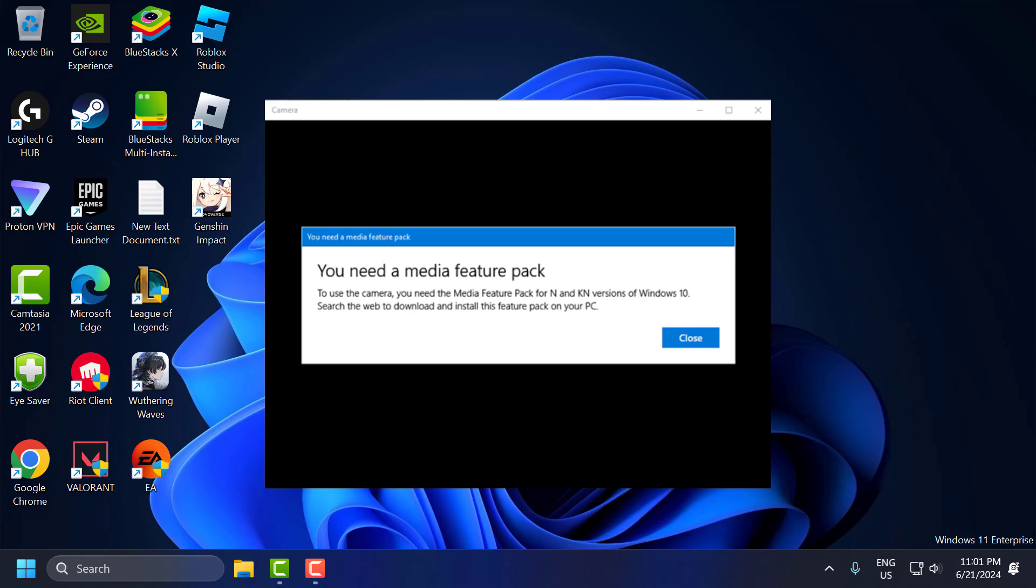Hello guys, welcome to my channel. Today we're going to see how to fix a camera message pop-up. You need a media feature pack error in Windows 10 or Windows 11. Let's fix it.